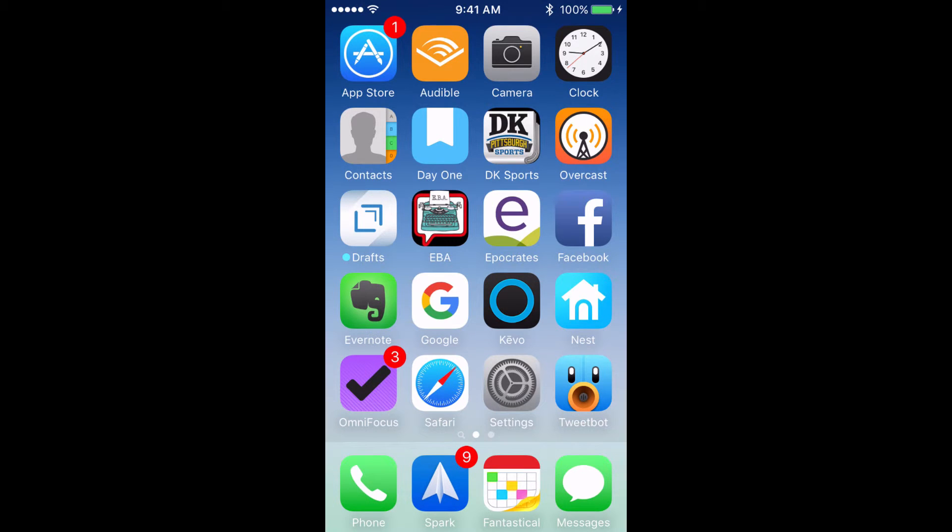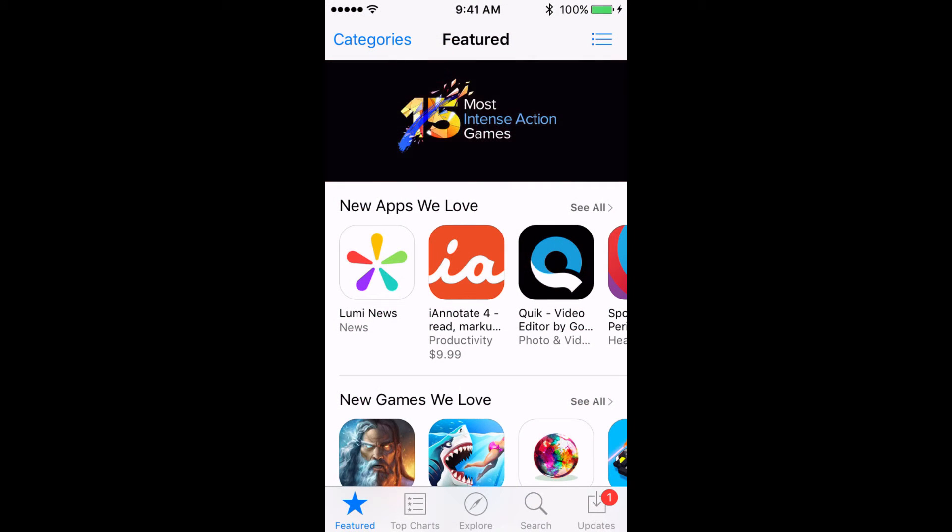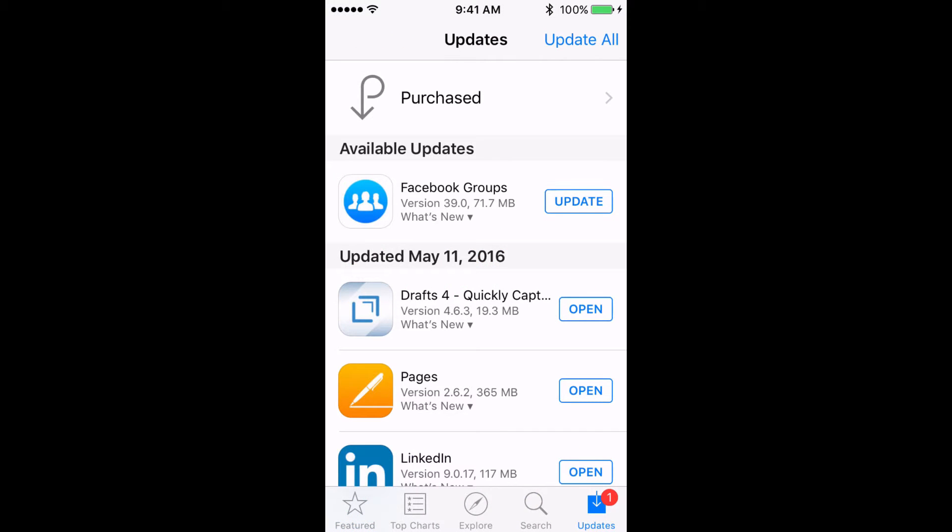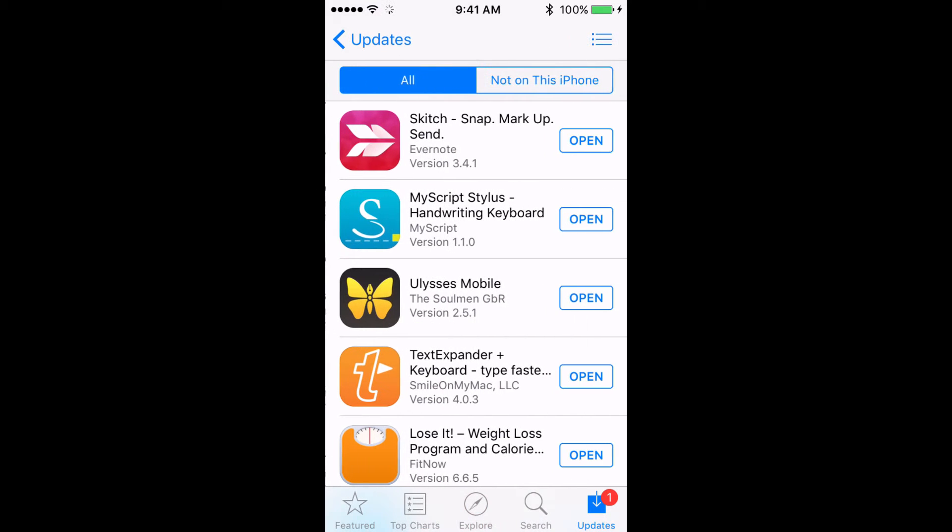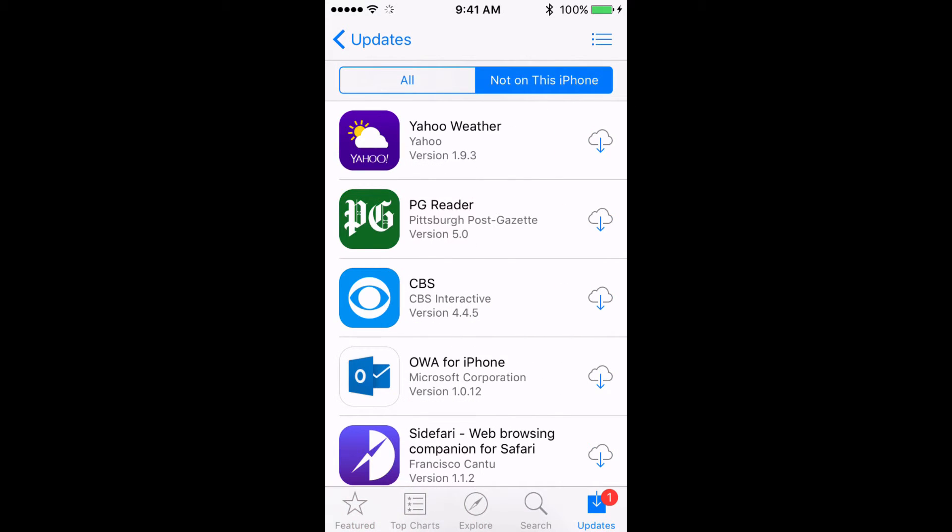To reinstall the app, you'll do so from the app store, so go ahead and tap on the app store. Tap on updates at the bottom, and at the very top, tap on where it says purchased. Go ahead and tap on not on this iPhone, and since we just recently deleted this app, it should appear at the very top. Tap on the icon that looks like a cloud with a down arrow, and your app should start to reinstall.